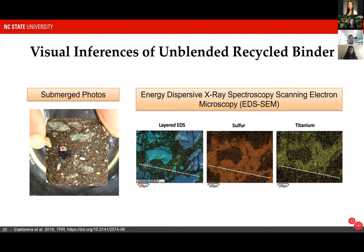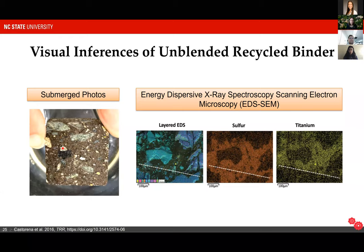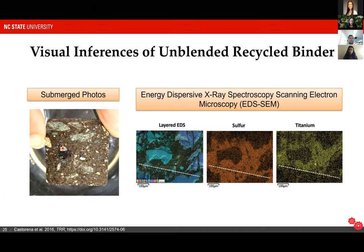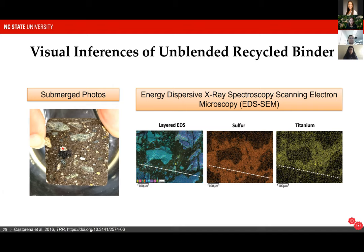In the submerged photo example shown, you can see brown areas indicating the presence of at least some virgin binder in the binder matrix. Where we see black areas — such as a large cluster indicated with a star — we know that we have unblended recycled binder. This would be a cluster of adhered RAP or RAS particles together.